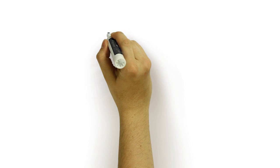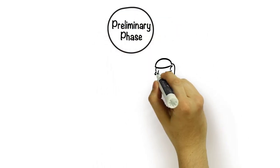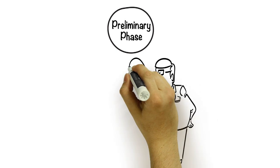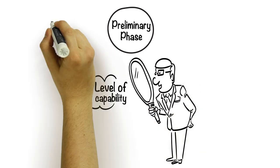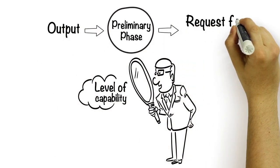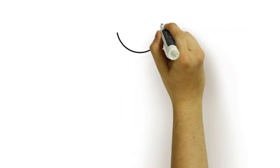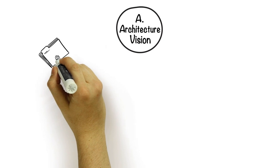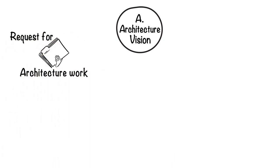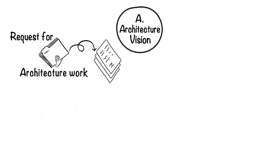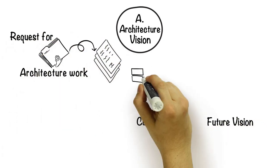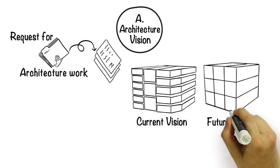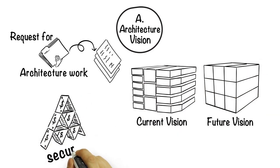First up is the preliminary phase. We start off by setting the scope and understanding the defined level of capability within the organization. The primary output of this phase is a request for architecture work. We then move to the architecture vision. Here we firm up the deliverables from the request for architecture work into a statement of architecture work. We also define the current and future vision to show the business value being delivered, and we engage with stakeholders to ensure their buy-in is secured.